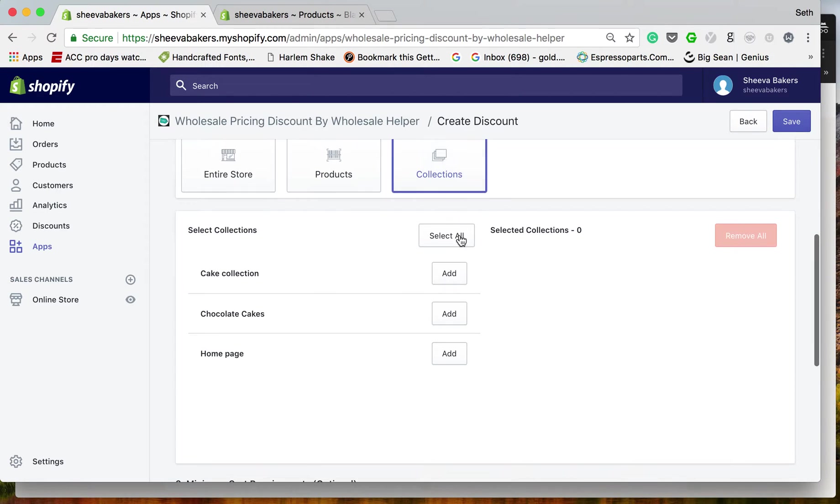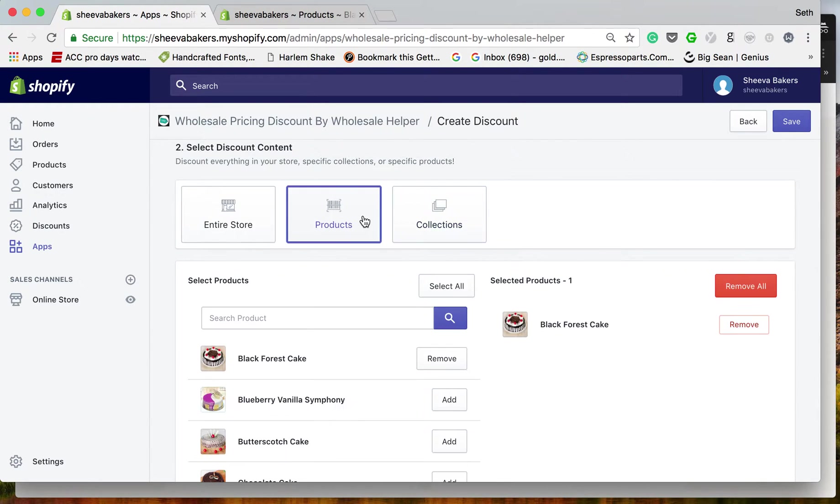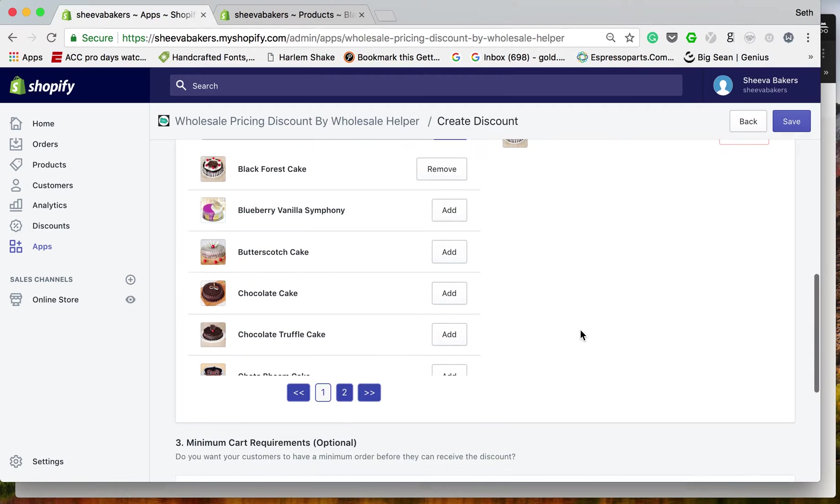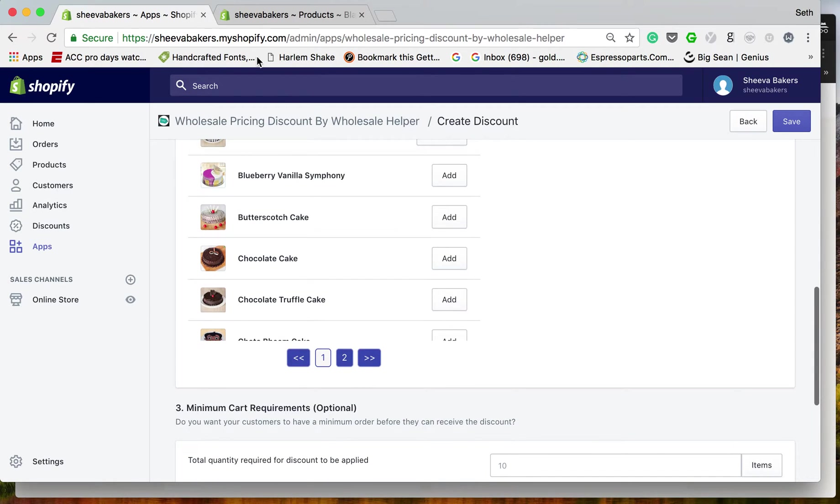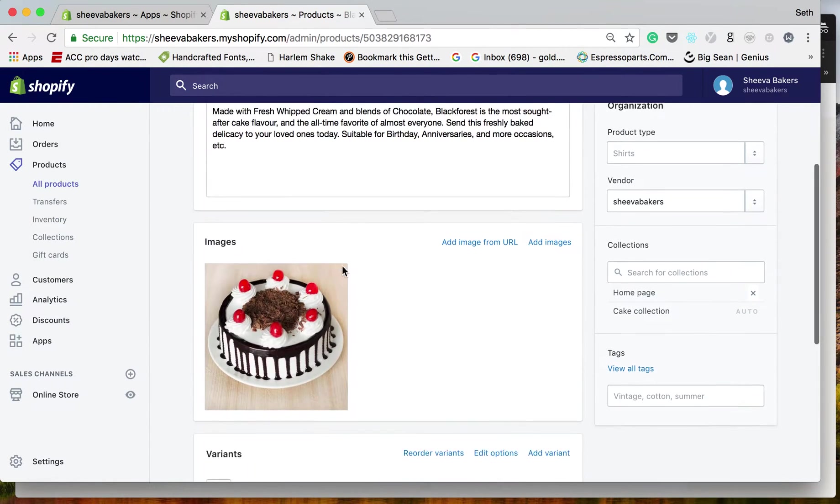For this example, we're going to select Black Forest Cake from the specific collections option.